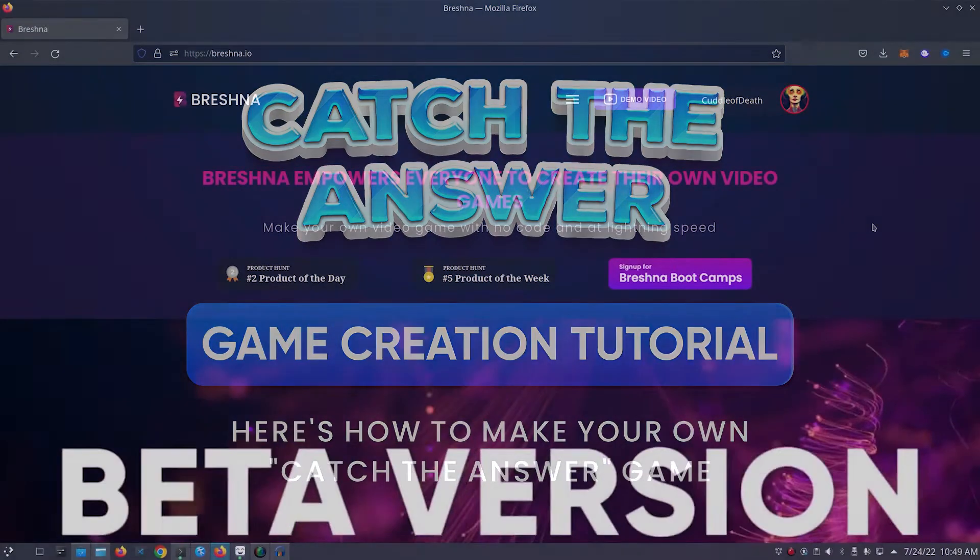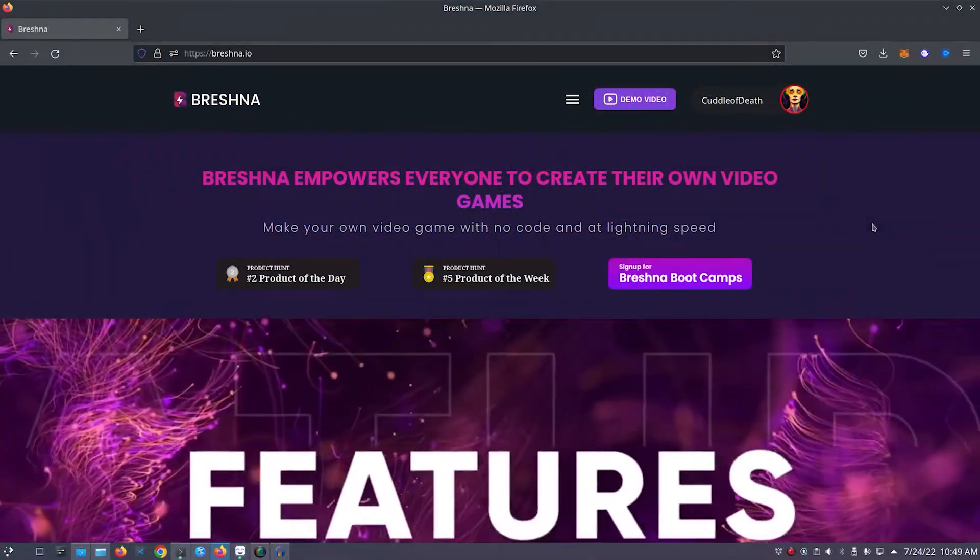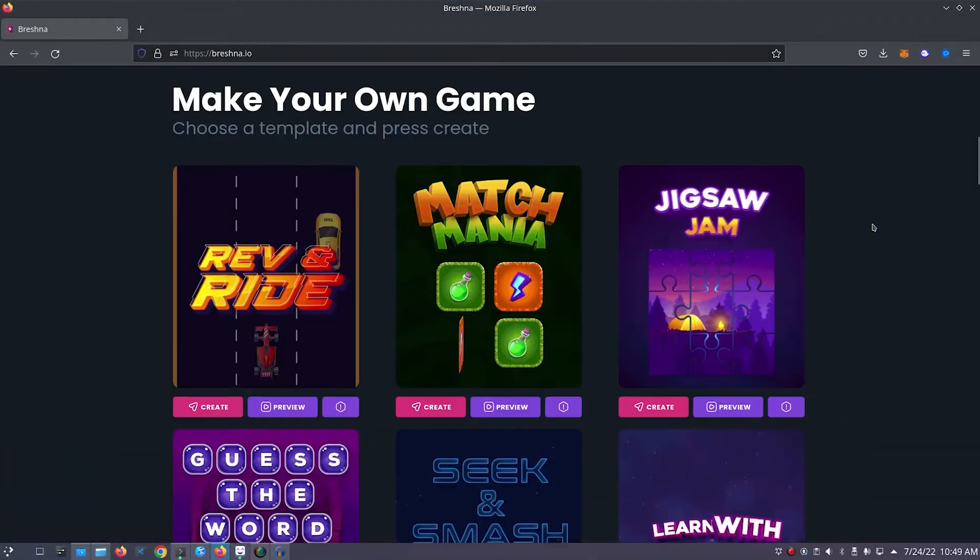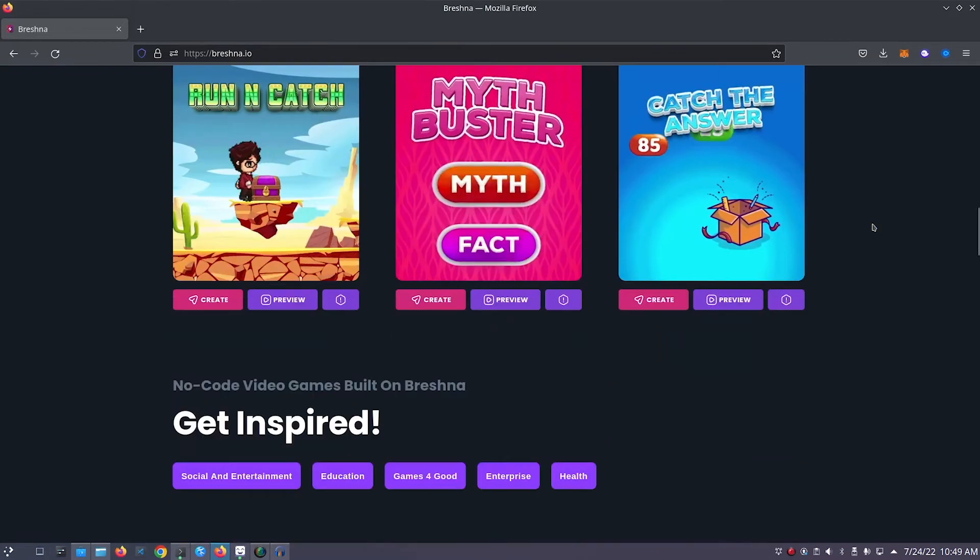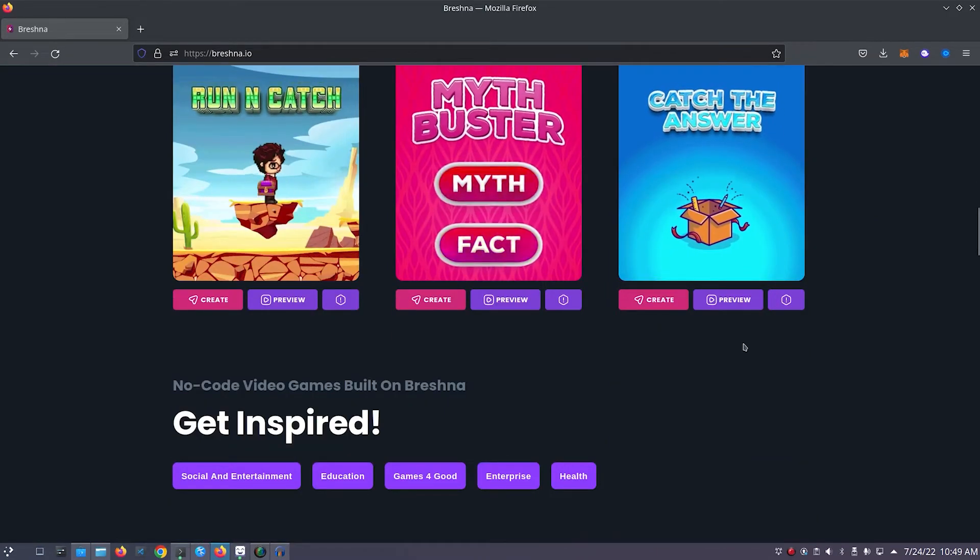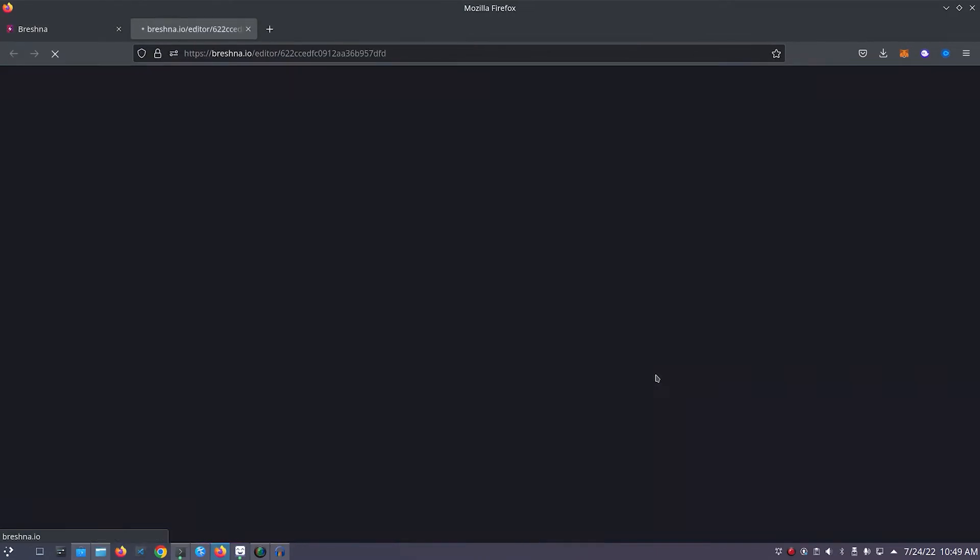To get started, head to the official website which is Breshna.io and scroll down until you see the game templates. Look for the Catch the Answer template and press the Create button to open the editor.